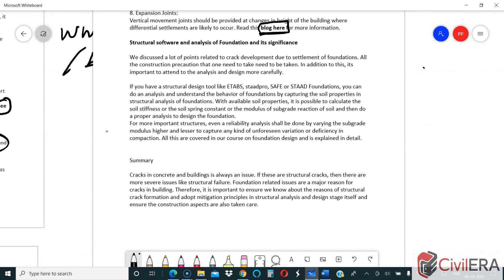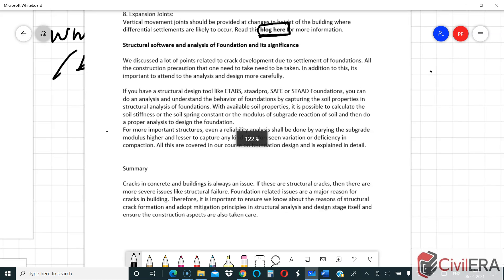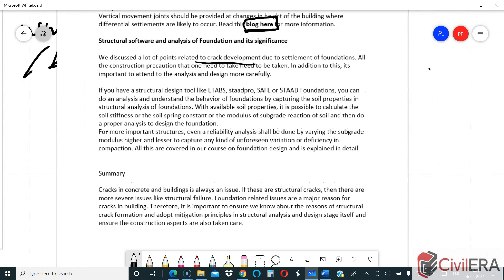I will also briefly mention structural software and the significance of foundation analysis. We discussed many points on crack development due to foundation settlement — construction precautions and design considerations. One important aspect is the choice of foundation. Structural design tools like ETABS, SAFE, or STAAD Foundation can all do the job. SAFE is customized for foundations, but ETABS and SAFE will give more or less the same analysis results if you know how to interpret shell results.